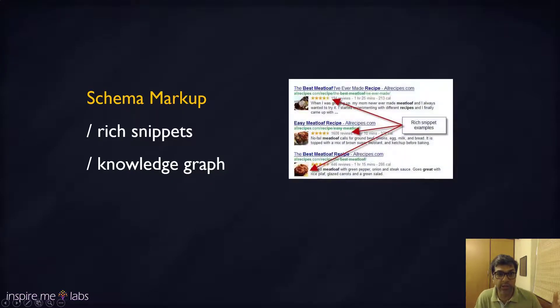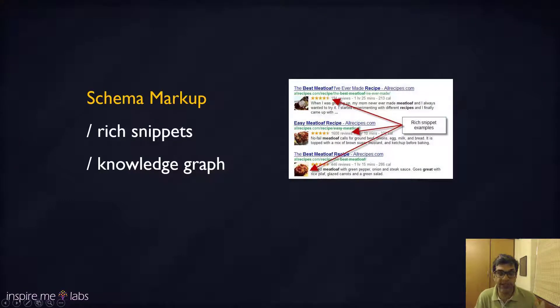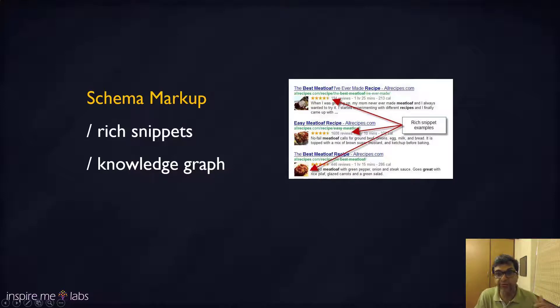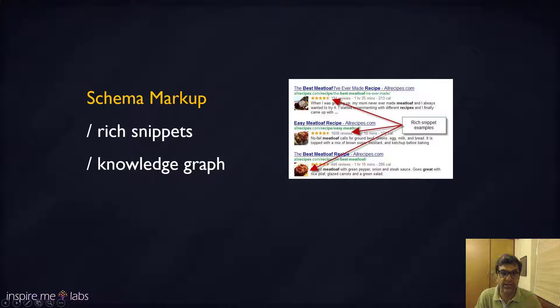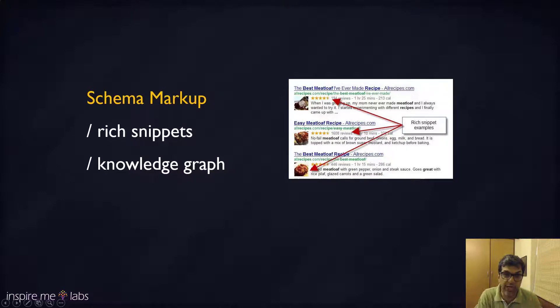The right schema will tell Google that this page is about a product, and then this section of that page has reviews, and this section of reviews has ratings, so please read the rating in such and such way.